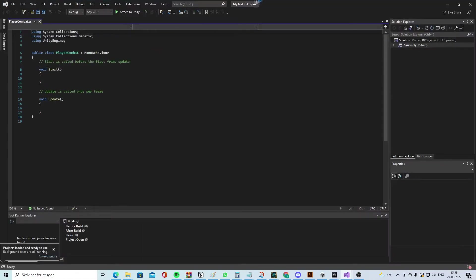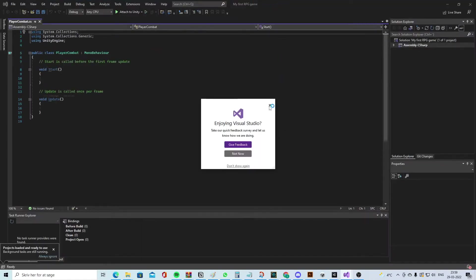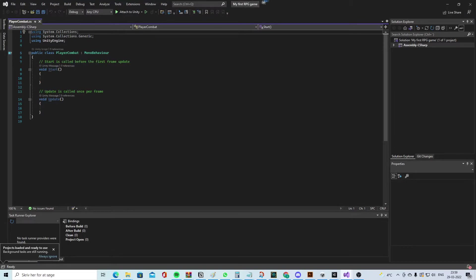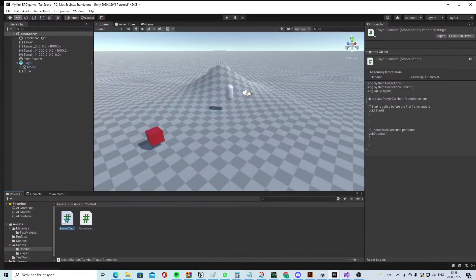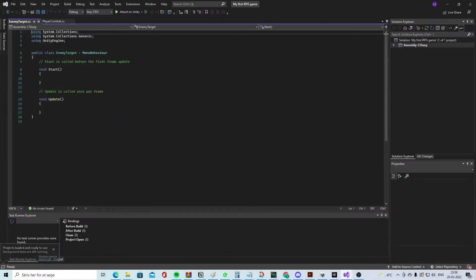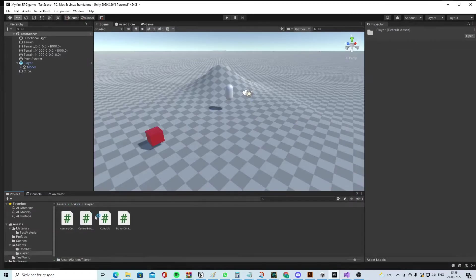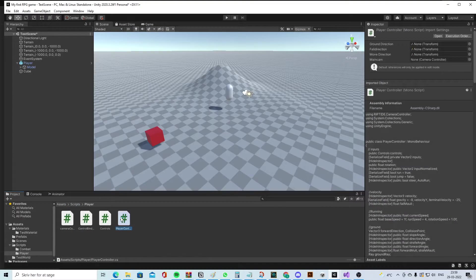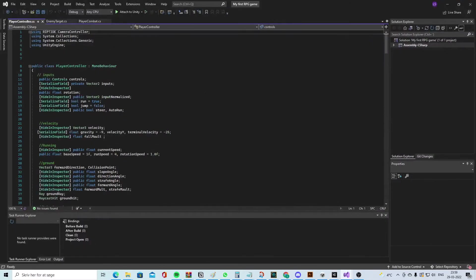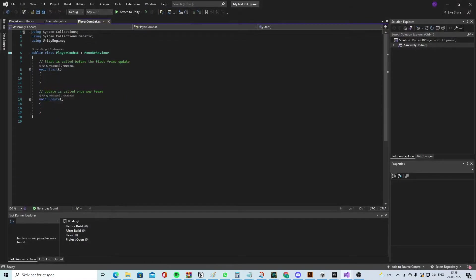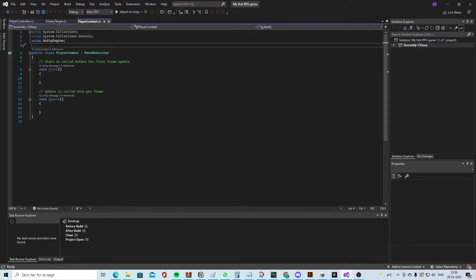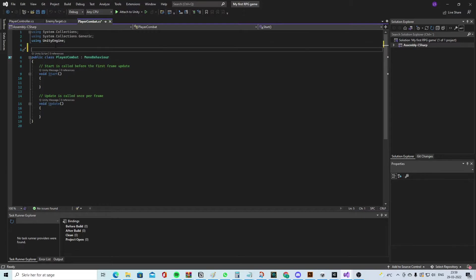So we have the PlayerCombat script and EnemyCombat script. Also, let's open up our PlayerControl script. Right, so first we have to start using namespace. Or at least I like to use namespace.